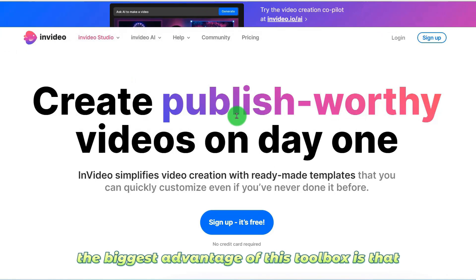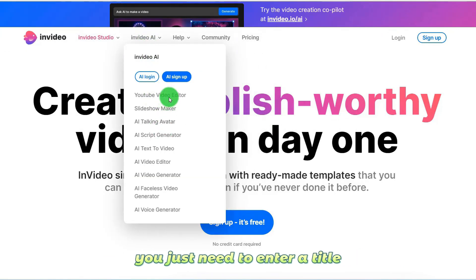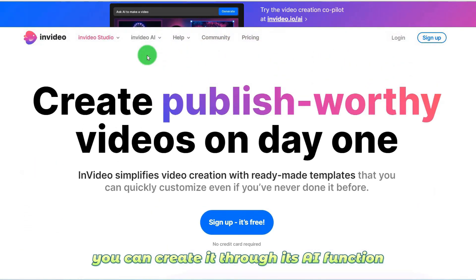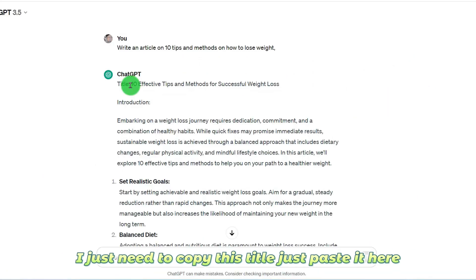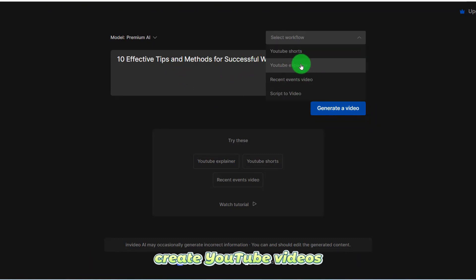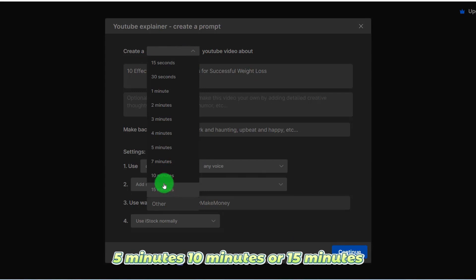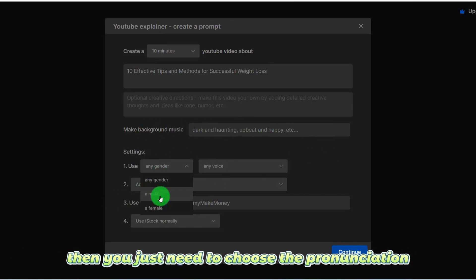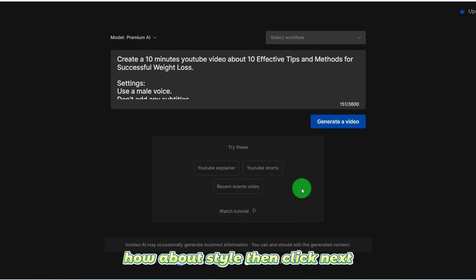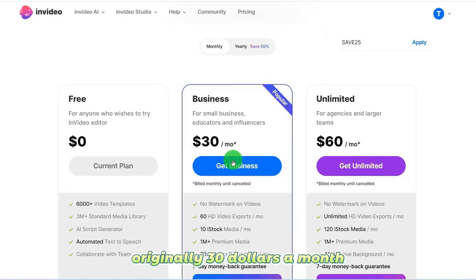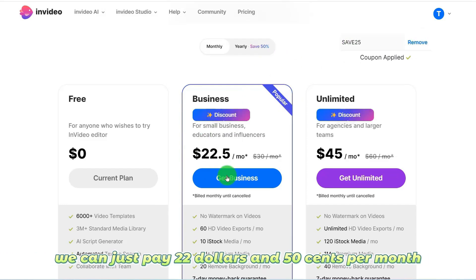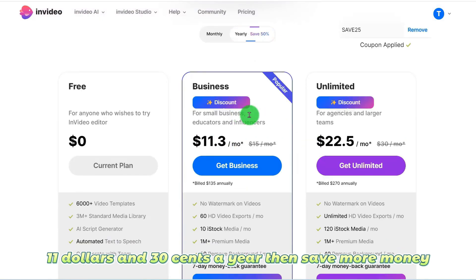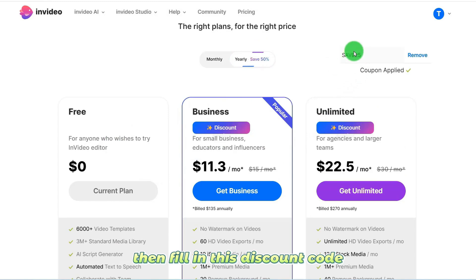This is the 11th AI tool. The biggest advantage is that you just need to enter a title and it can help you create AI videos, with the richest material library. You can create it through its AI function — just copy and paste a title, choose YouTube video length (5, 10, or 15 minutes), the background music style, and the voice pronunciation style. Using a discount code, originally $30 a month becomes just $22.50, saving $7.50. An annual plan costs only $11.30.